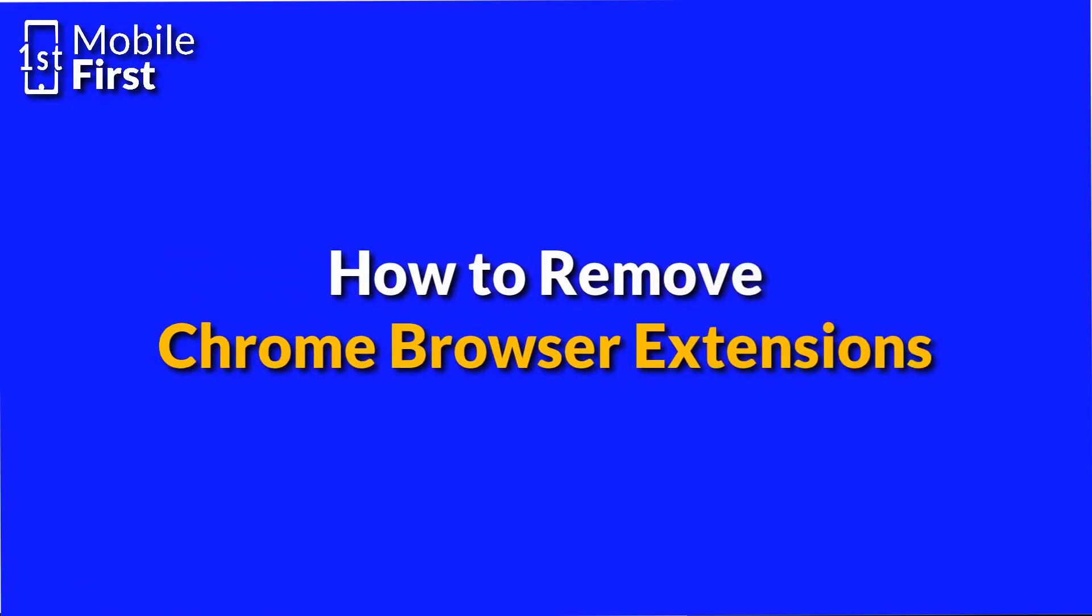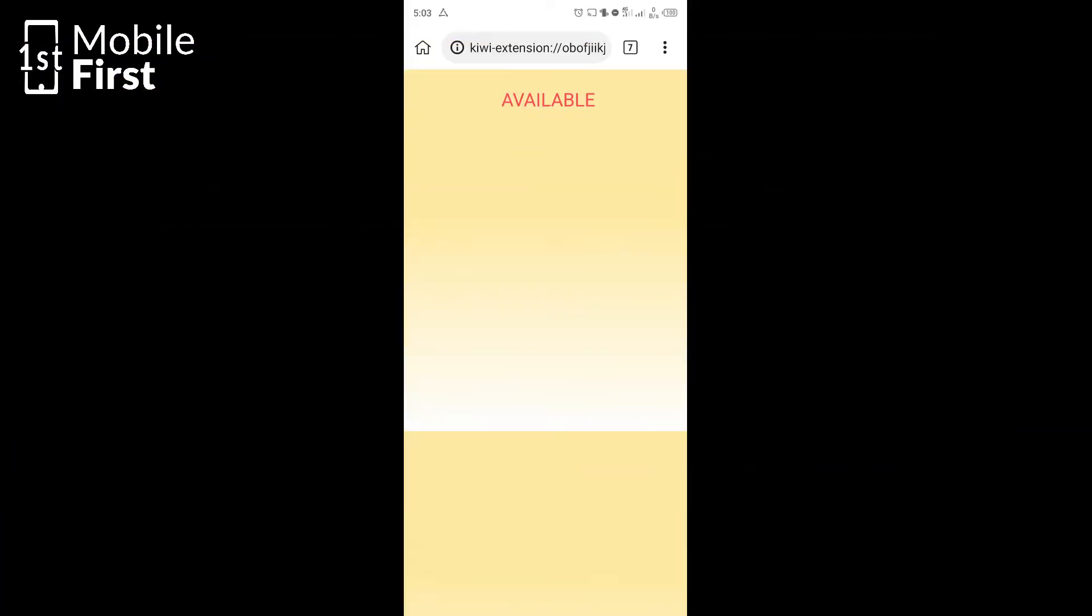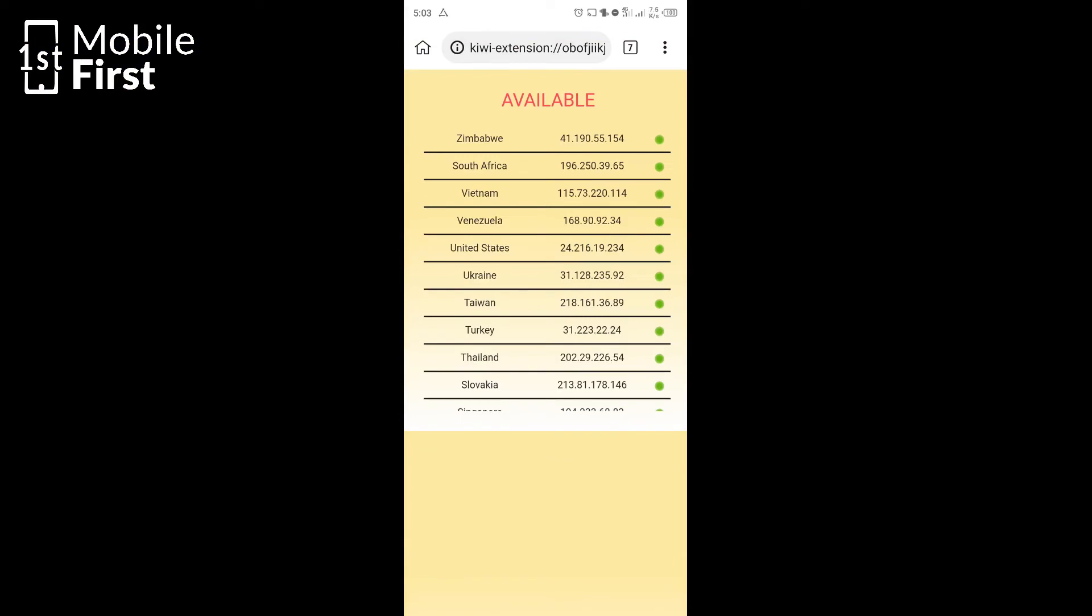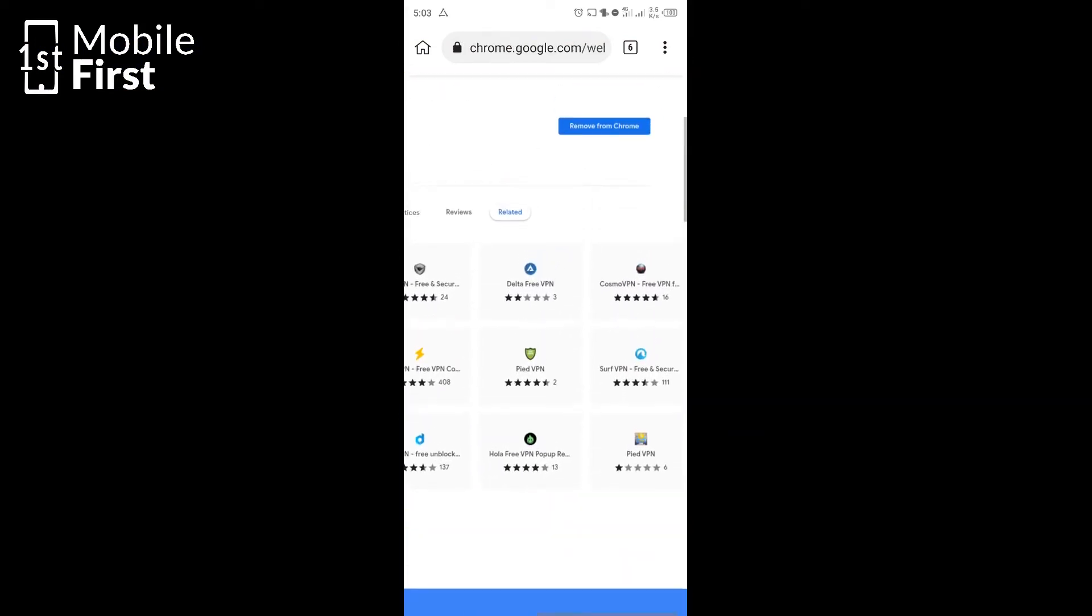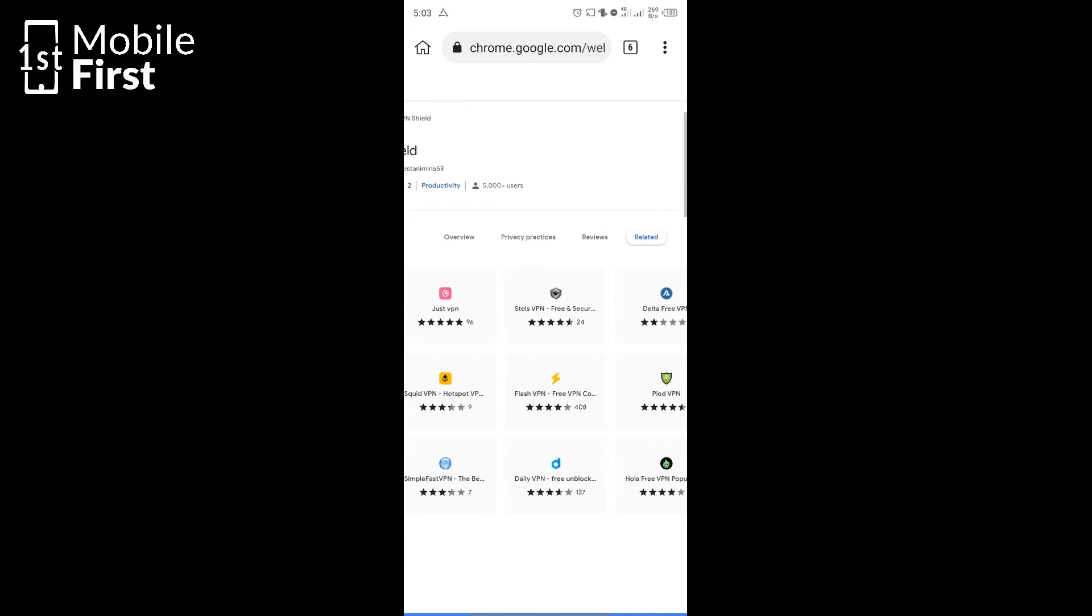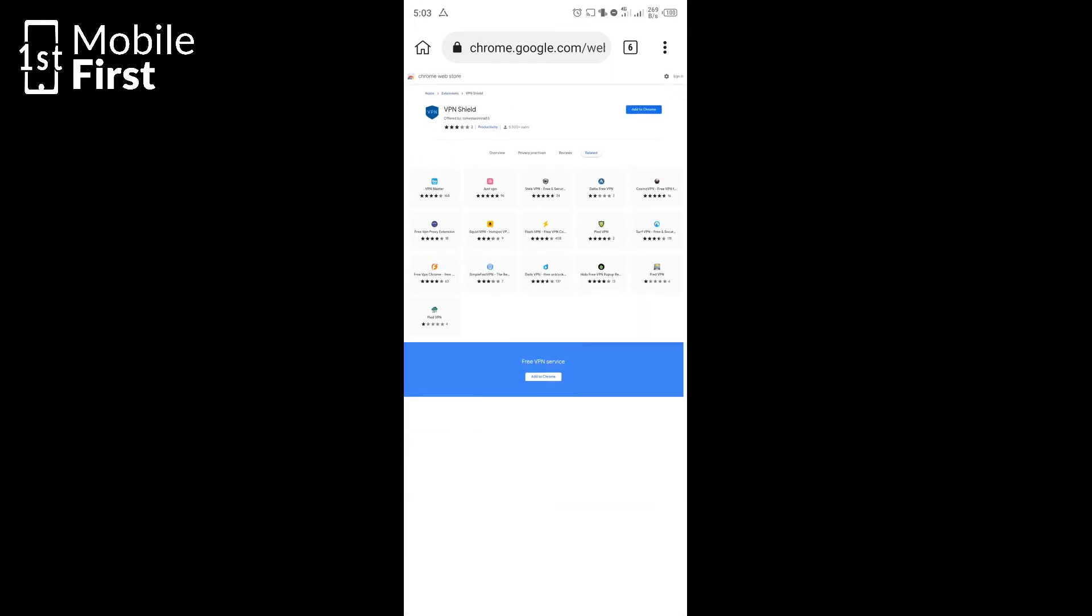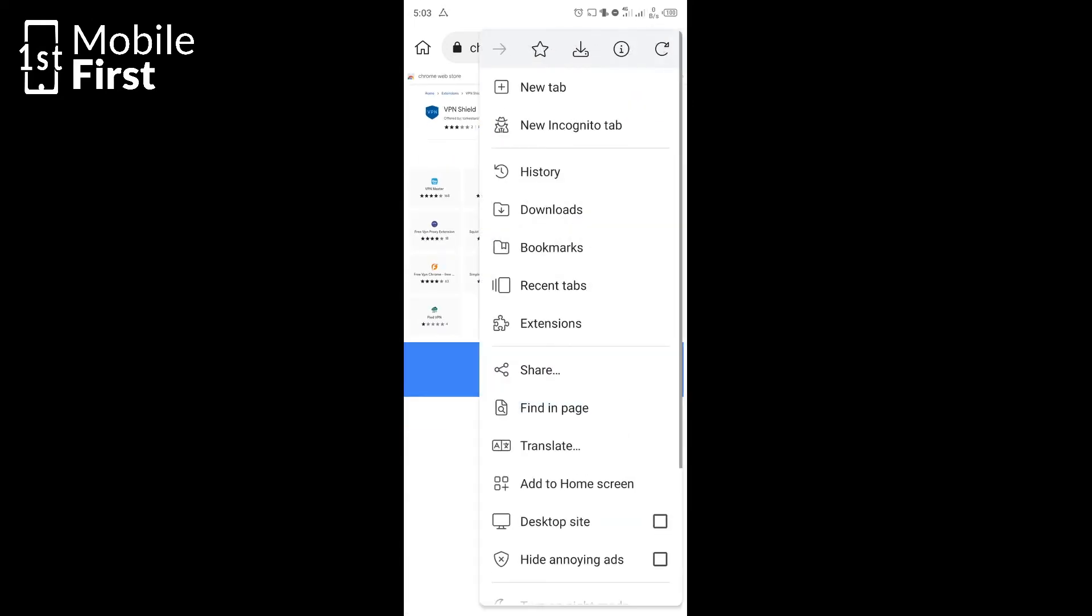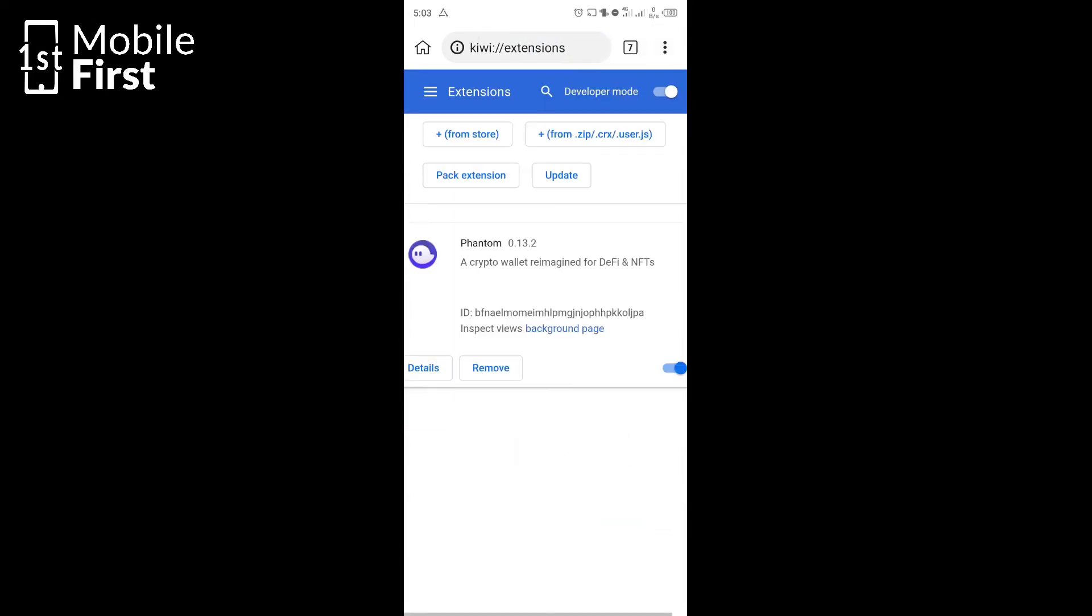Now to remove extensions, you follow the same procedure. You tap on the three dot menu on the top right, tap on extensions. It takes you to the extensions page. On each extension interface, you will see remove from Chrome or remove. Then once you tap on the remove button, that extension is removed from your web browser.